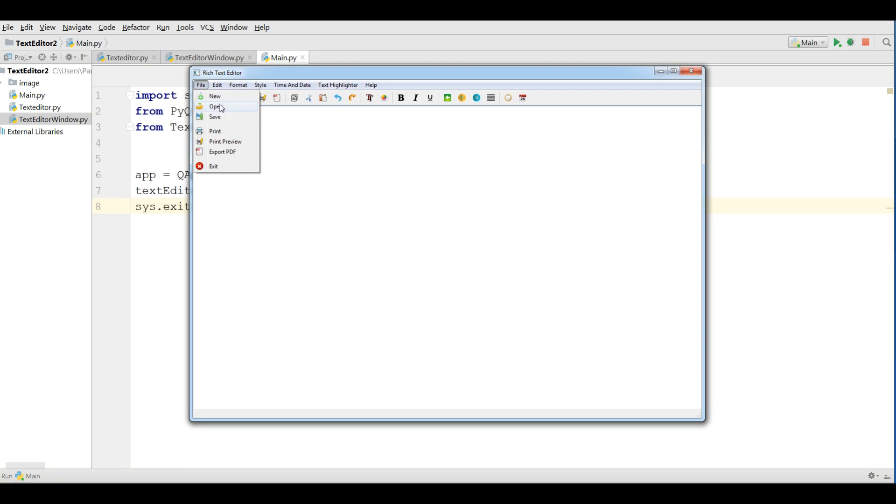Today we are going to work on save, print, and also if we have time we will work on print preview. One thing that I will tell, I have removed the save us from here because right now we don't need save us, just we are working on save.